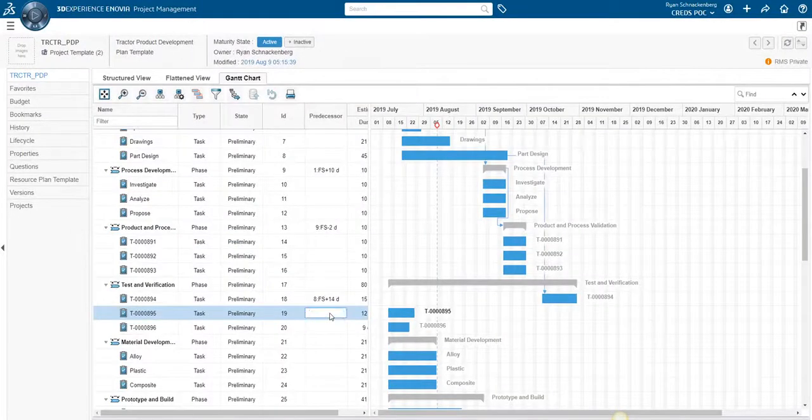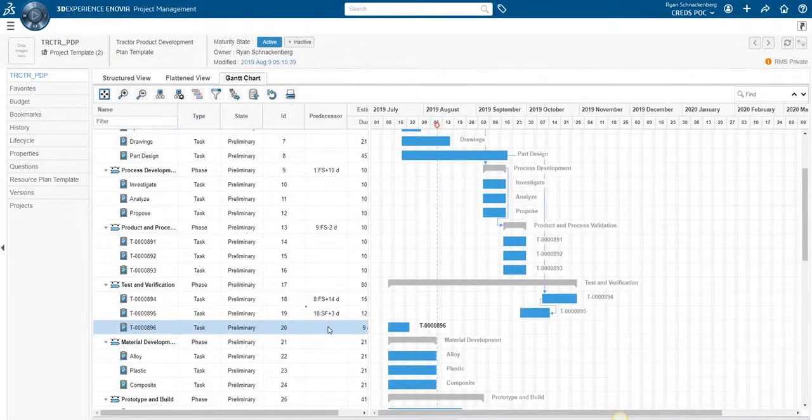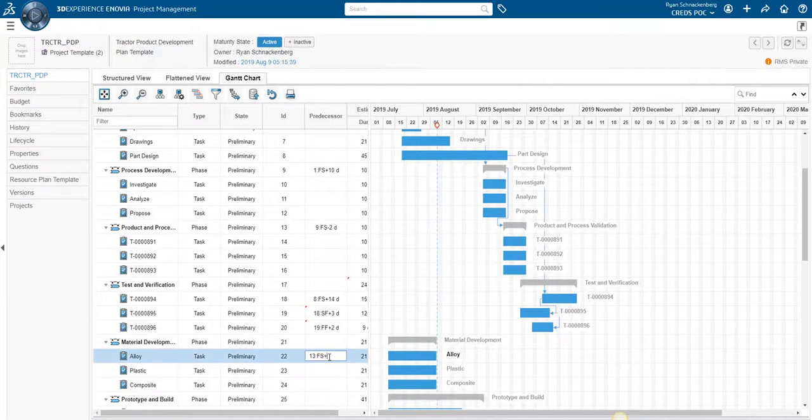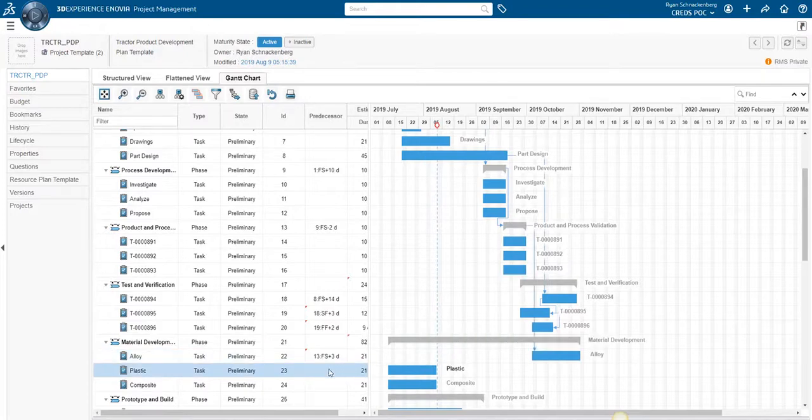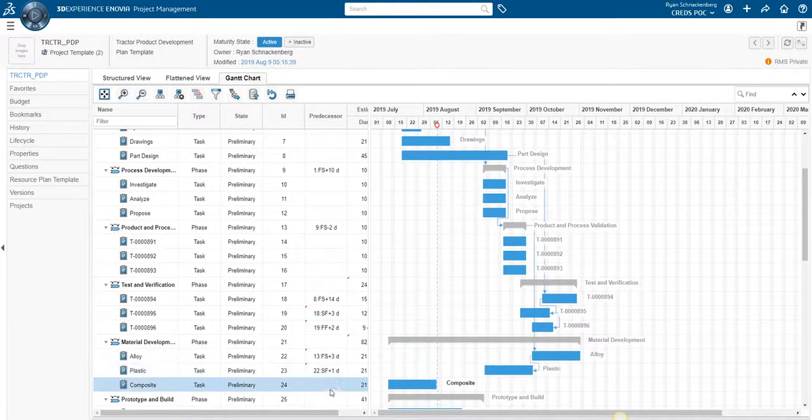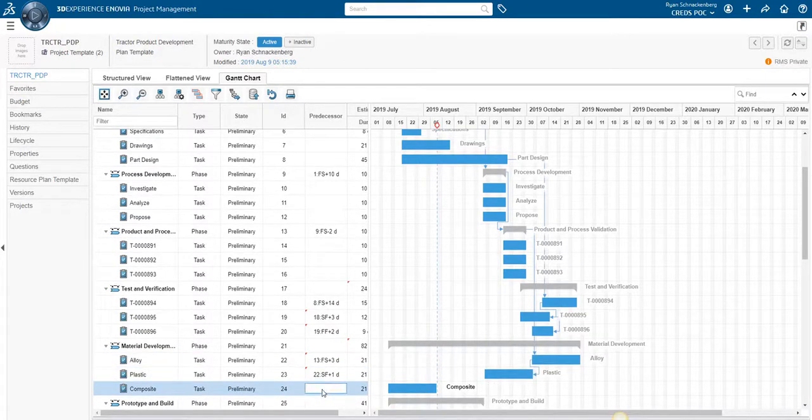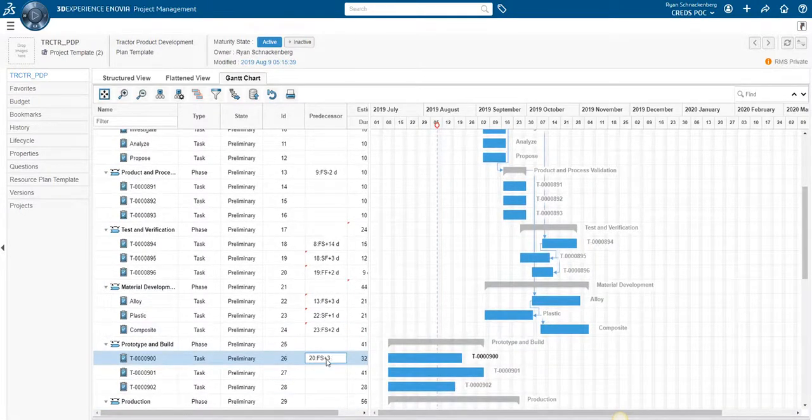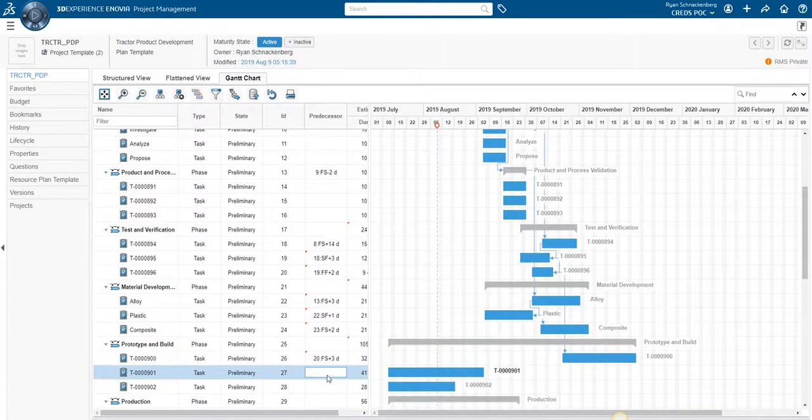Ryan uses the Gantt chart view to modify task dates, duration, and dependencies. The Gantt chart view provides a more visual approach to setting up the project schedule than the structured view.